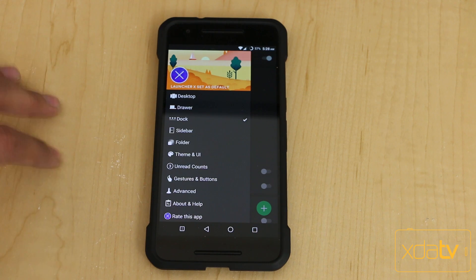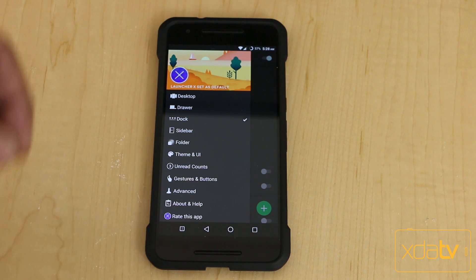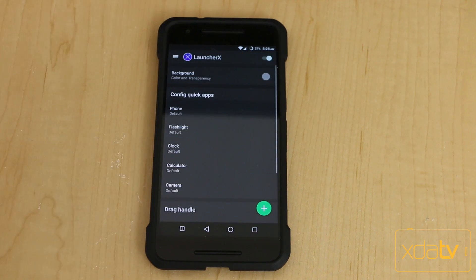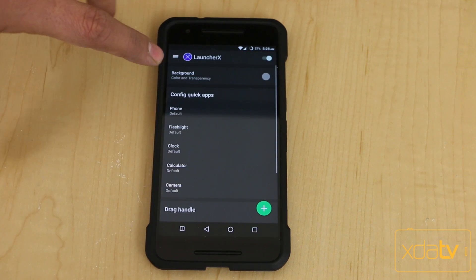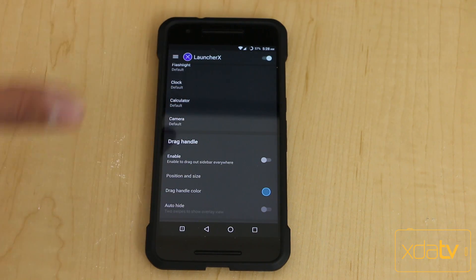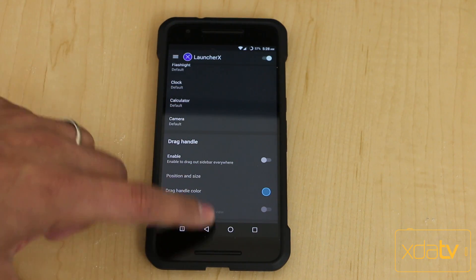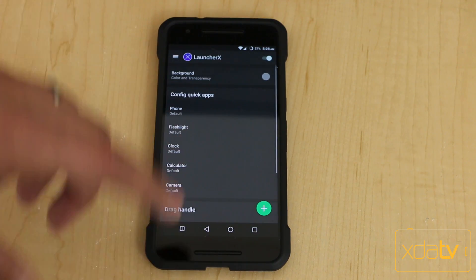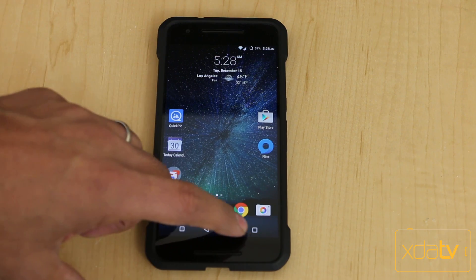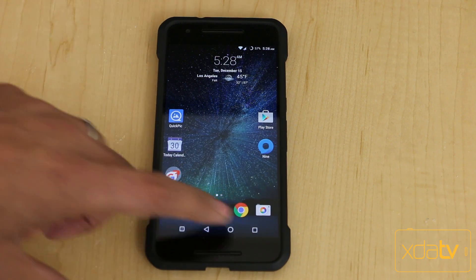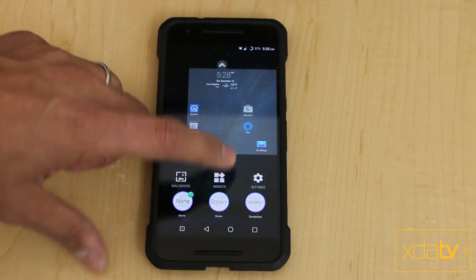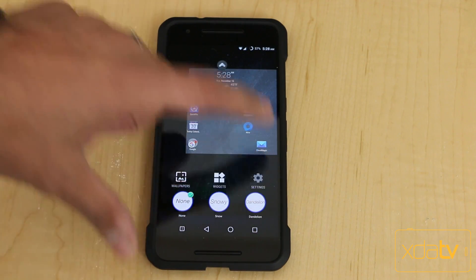I can almost say that, honestly, coming from using Nova Prime, it has everything I need as far as customizing, configuring quick apps, and drag handles. You want to be aware that there is a premium and a free version. Right now we're running a complimentary premium version that was provided to us for review purposes from the developer himself.